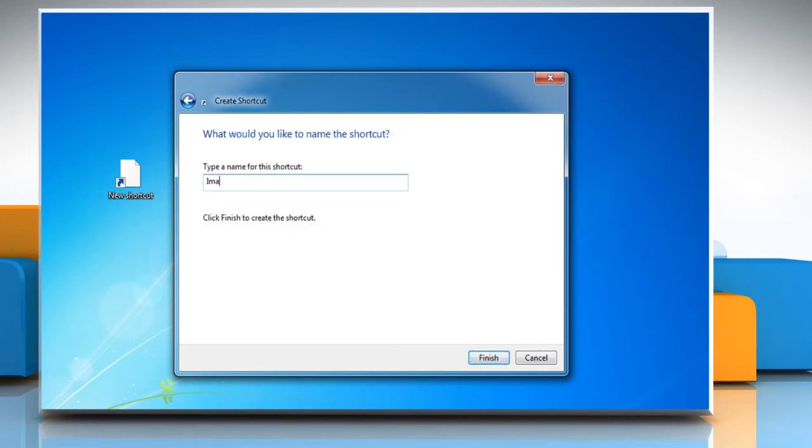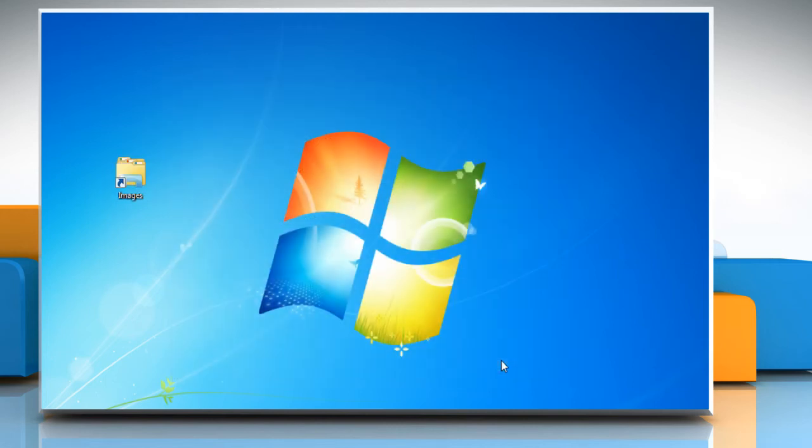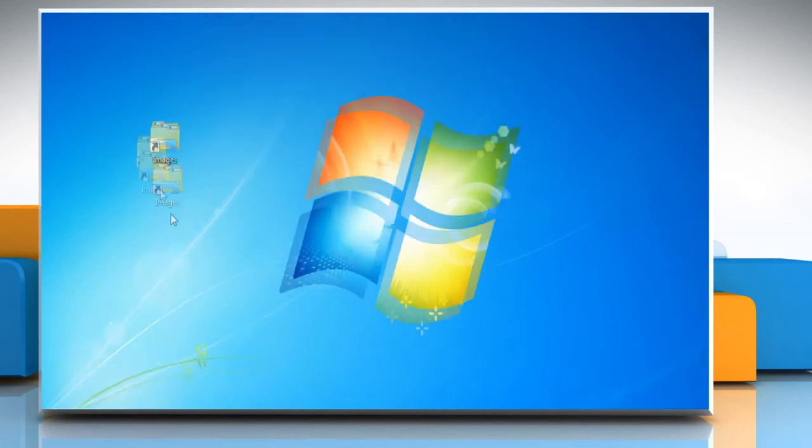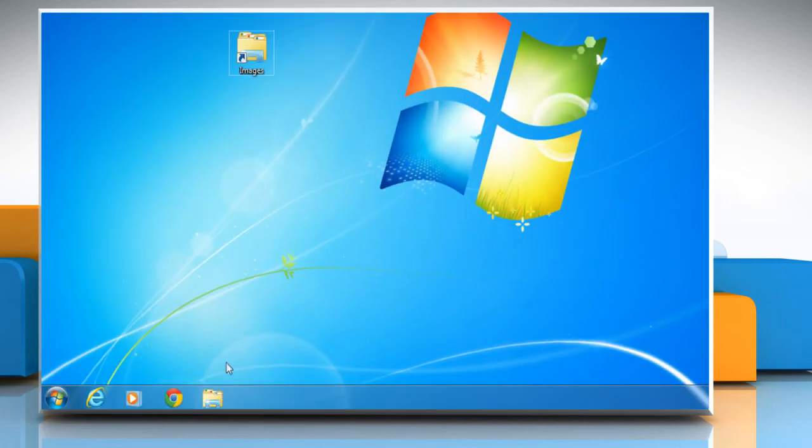Type a name for the shortcut and then click finish. The shortcut will now appear as a folder, which you can drag to the taskbar to pin it there.